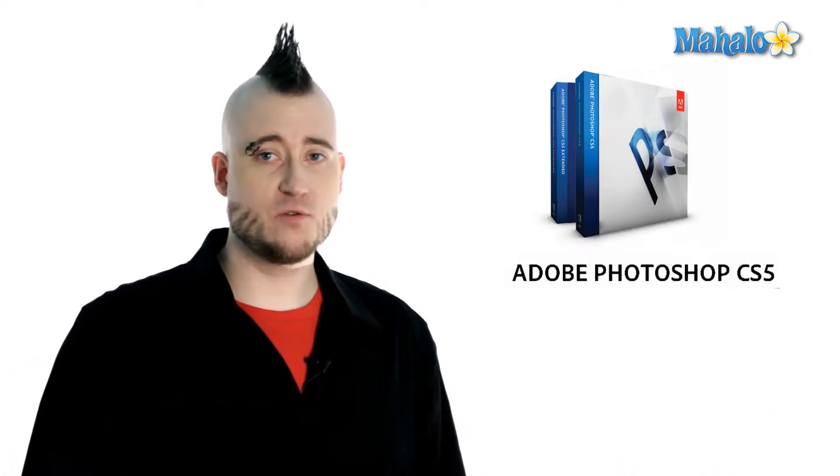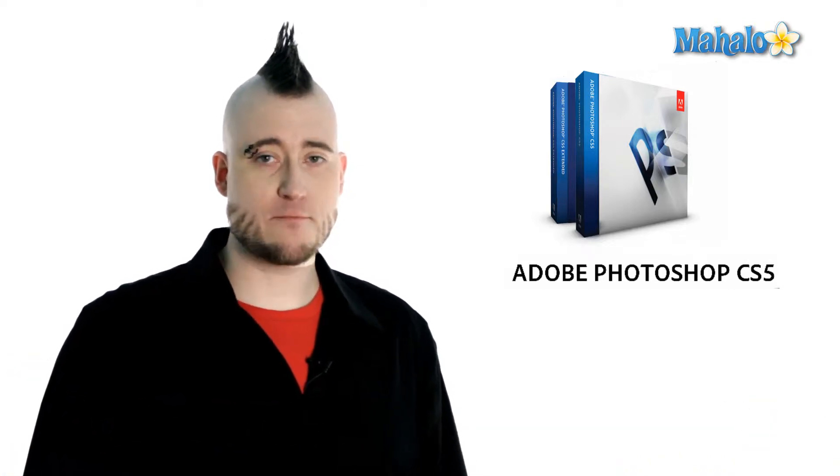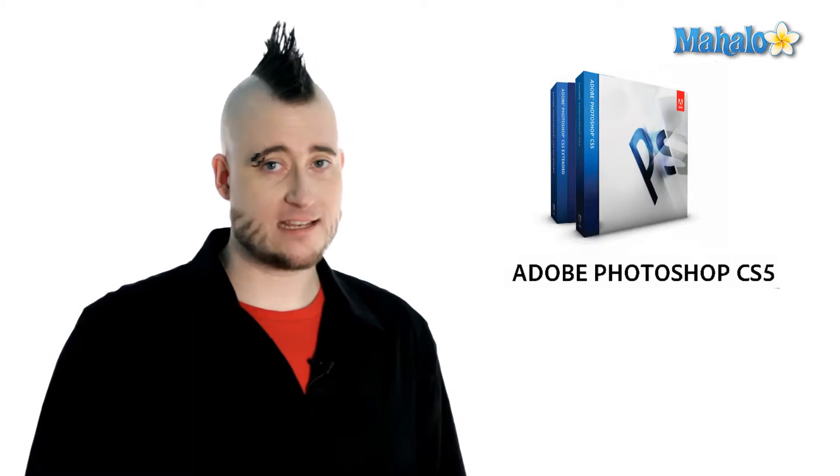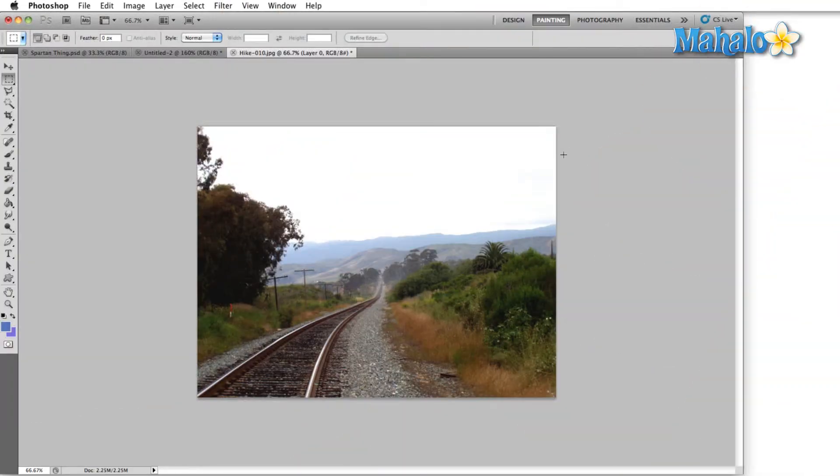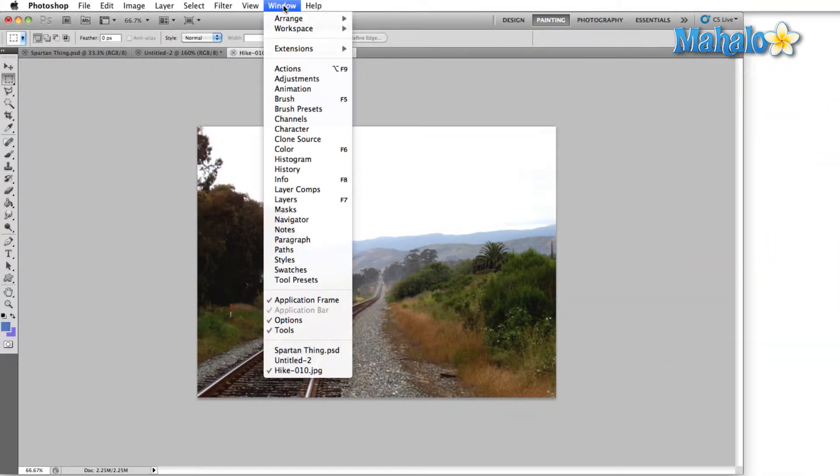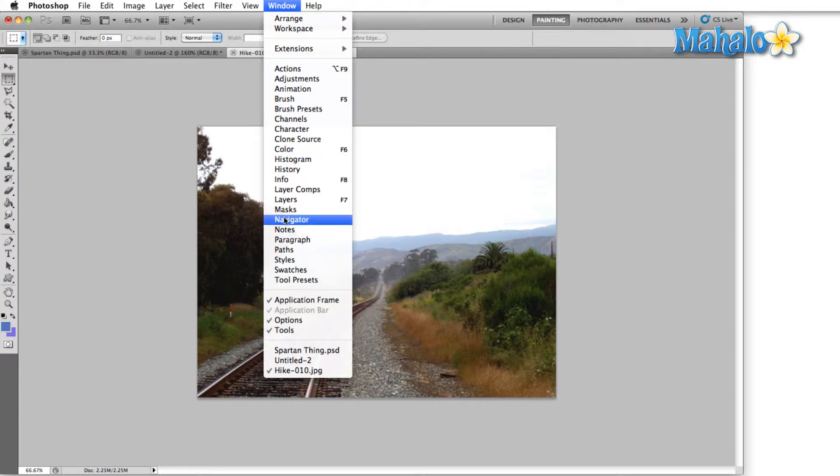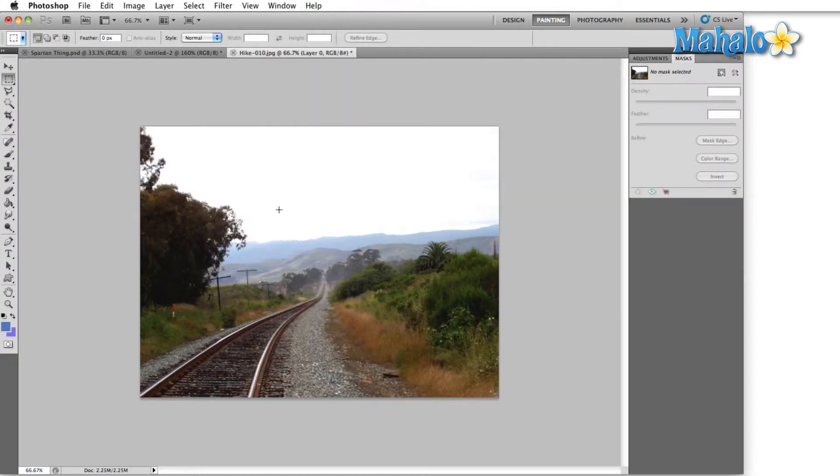It allows you to fine-tune both vector and pixel-based masks. Open up the mask panel by clicking on the Window menu, and then looking down here to where it says Masks, and just make sure that there's a check mark next to Masks. If there's not, simply click Masks, and the mask panel will open up.